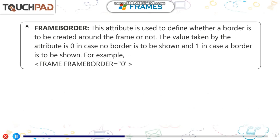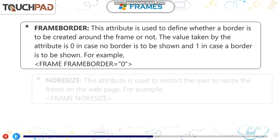This attribute is used to define whether a border is to be created around the frame or not. The value taken by the attribute is 0 in case no border is to be shown and 1 in case a border is to be shown. For example, open frame tag frameborder equals 0 in double quotes.